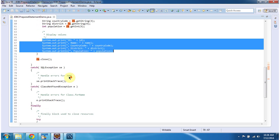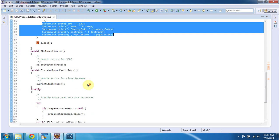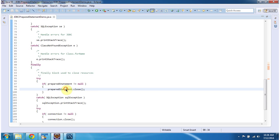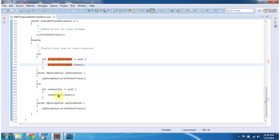So after that I am closing all the resources like result set, prepared statement, connection, etc.